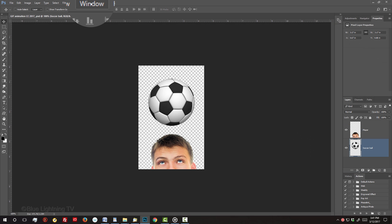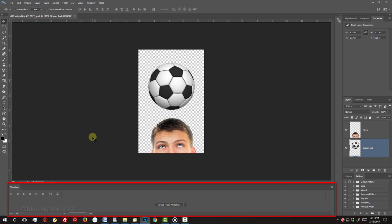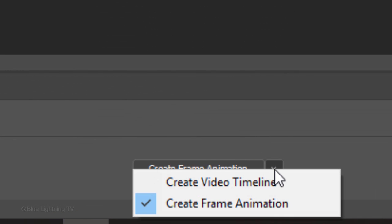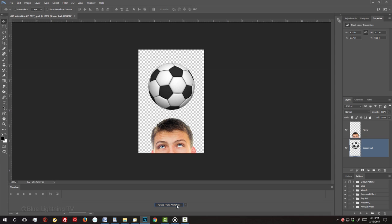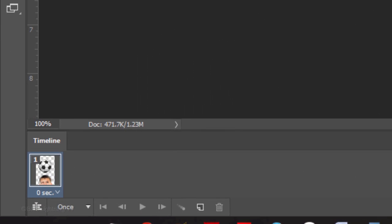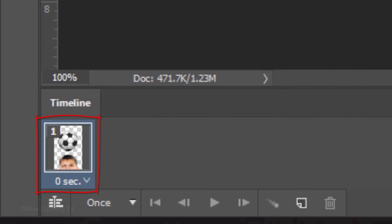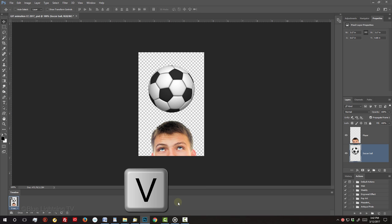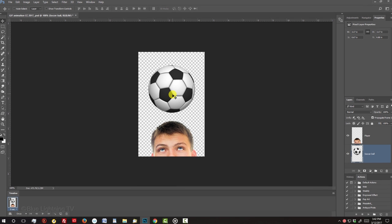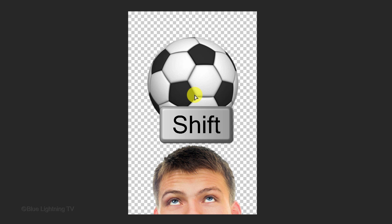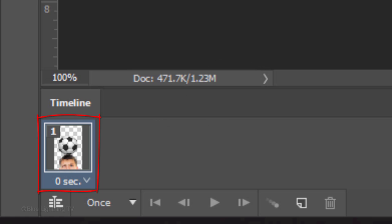Go to Window and Timeline. Notice the timeline at the bottom. Check Create Frame Animation. Then click the button to place our image into the first frame. If your Move Tool isn't selected, press V on your keyboard. With our soccer ball layer active, place your cursor on the soccer ball and press and hold Shift as you drag the ball to the top of the head. You'll notice that the soccer ball moved down to the head in your timeline frame as well.